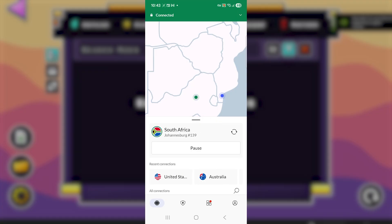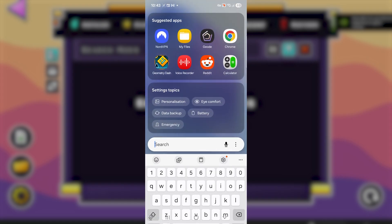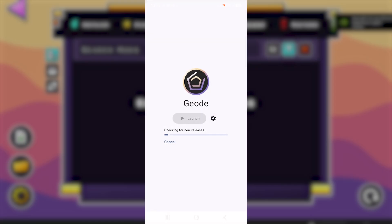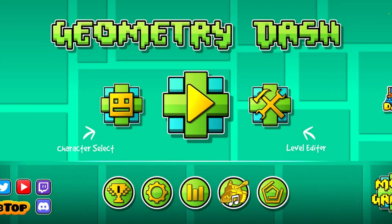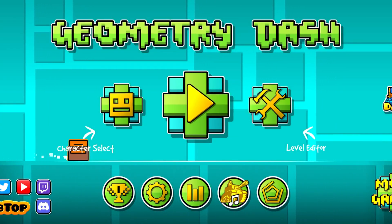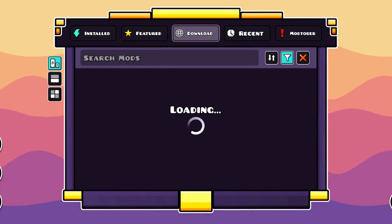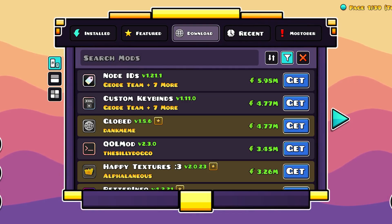After opening NordVPN, select 'Secure my connection,' then once you're connected to any server, try to open the Geode application. Search for Geode if you're on Android and open it. Select 'Launch,' then select the Geode icon, go to Downloads, and you can see the mods load easily. Sometimes connecting to a VPN resolves the problem.